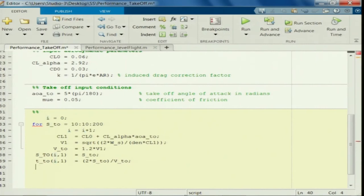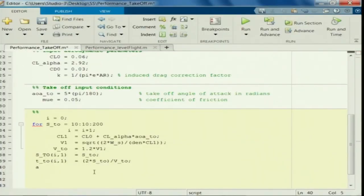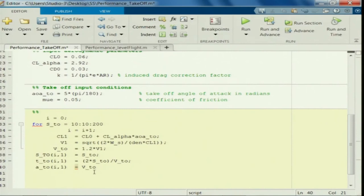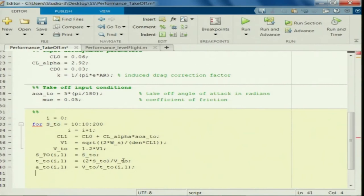And then we need to find out what is the acceleration required, which is V_takeoff times t upon t. This is the approximation for acceleration for takeoff — it is a function of the distance available for takeoff.